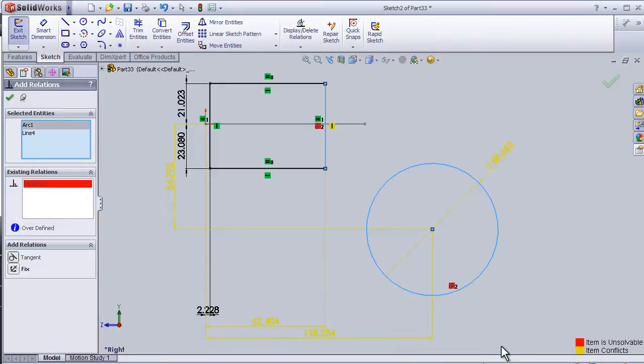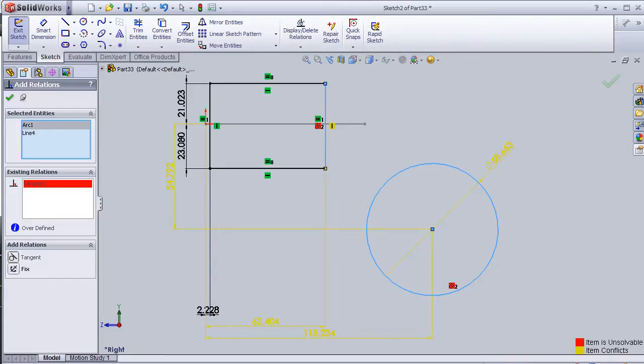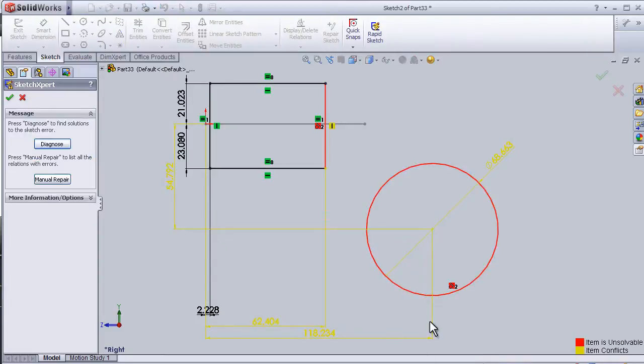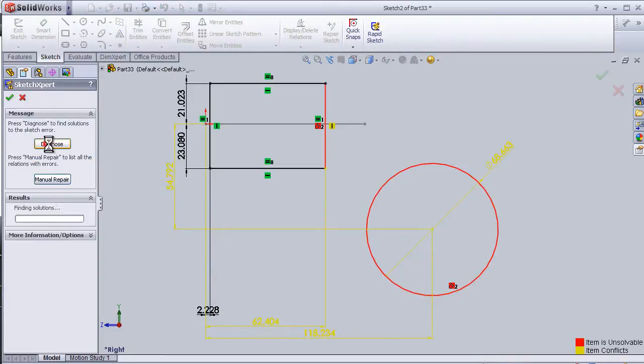It has a problem to apply this relation because it is over-defined. So now let's click Over Defined and click Diagnose.